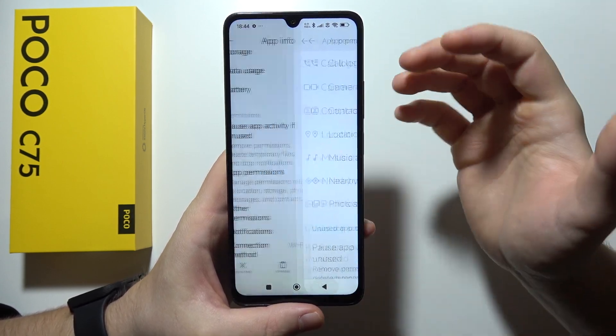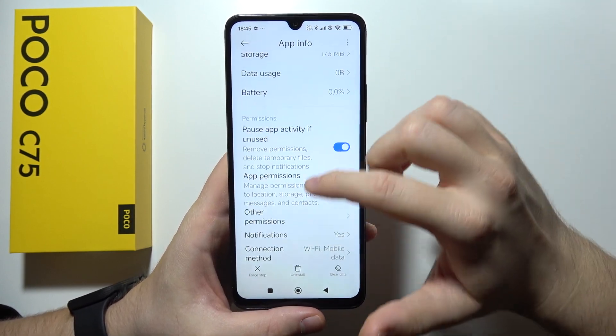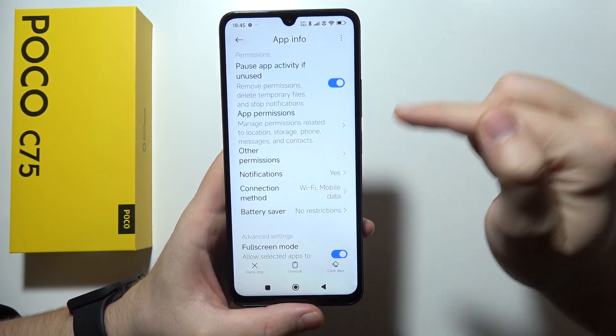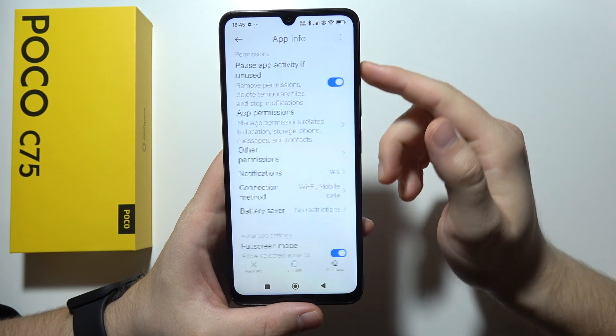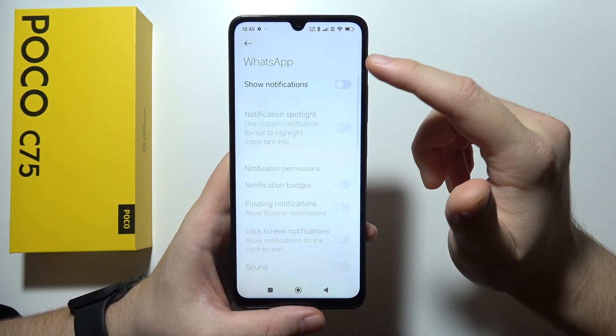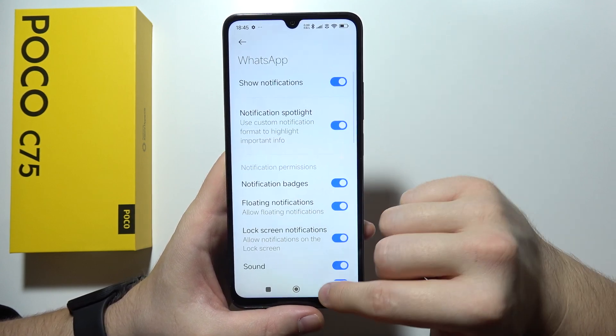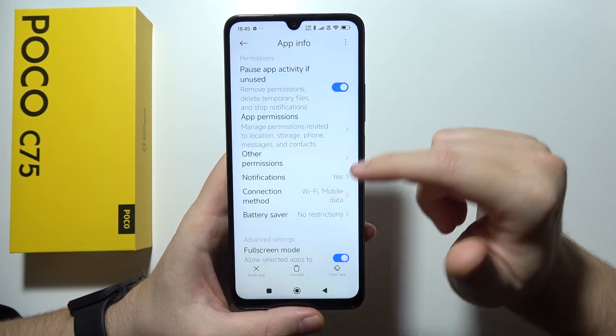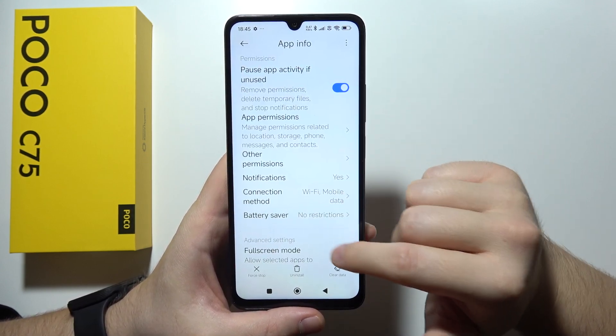But if it is still not working for some reason, go to the notifications section and one more time be sure that you turn them on right here.